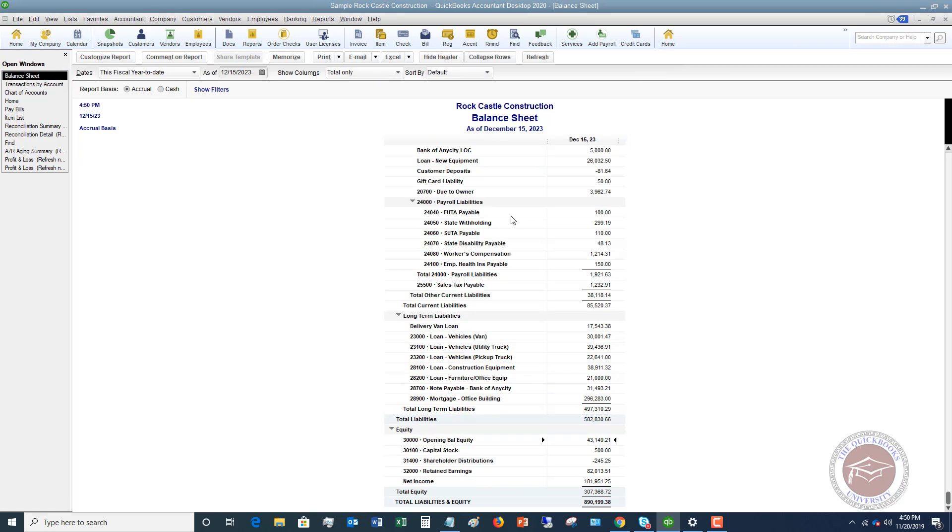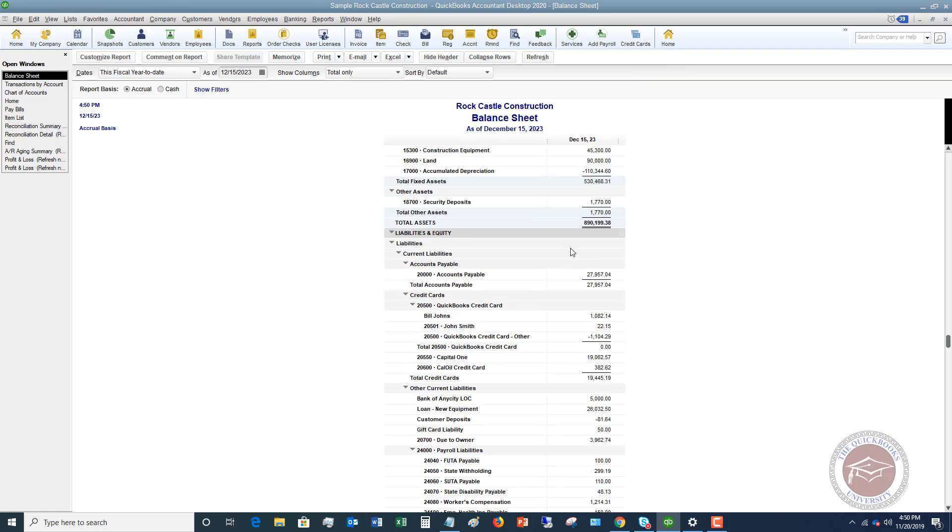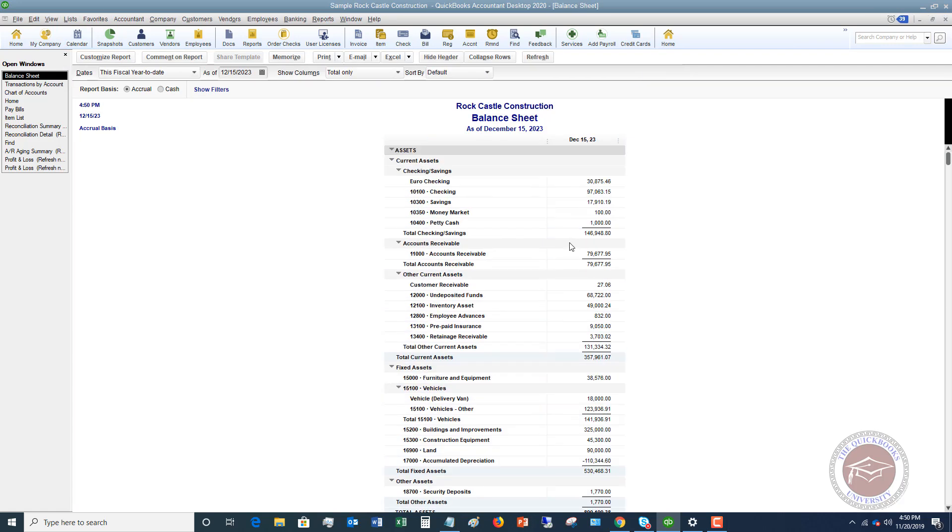That's a good thing. So if I go back to my balance sheet, you're going to see it shows money market account, $100.